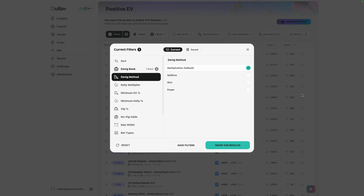I do recommend using a worst-case DVIG method. If you start your search with the multiplicative method, once you click into that positive EV bet on the Outlier Pro page, it's actually going to break down the EV percentage based on each of these DVIG options. So if you click on a plus EV play, it'll show you if it's plus EV across all of these options. If you're trying to be more conservative, only place plays that are plus EV to all four DVIG methods. But multiplicative is a safe place to start, and it is the default setting on the Outlier Pro plan.